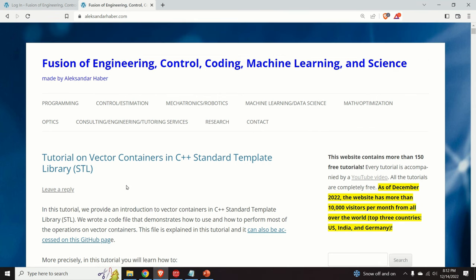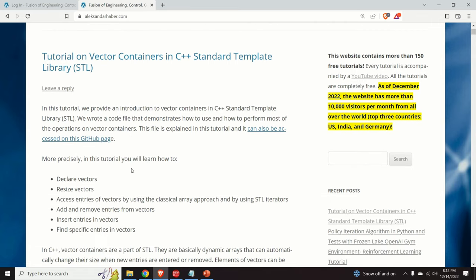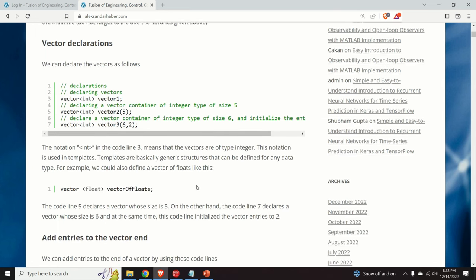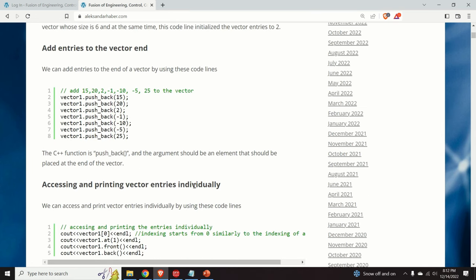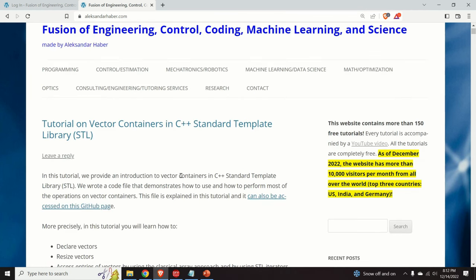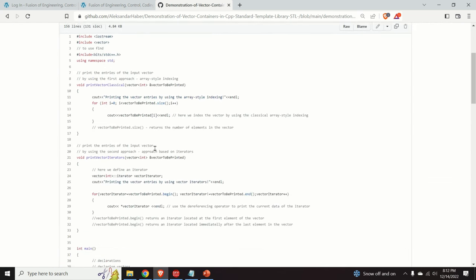Before I start I would like to mention a few important things. Those of you who follow my channel know that I always create a post that nicely summarizes everything I will explain in this video. Here is the post — it contains code and all the explanations, and a link is given in the description below. You can also click here to access my GitHub page and see all the codes that will be explained in this video.